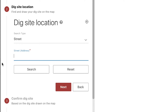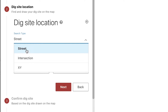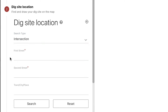The information we list in these fields is only being used to search for the area on the map and will not be listed as the dig site location on the ticket. In this example, I'm replacing a pole on the side of the road, so I'll select intersection. I'll enter the street names and city and then click search.